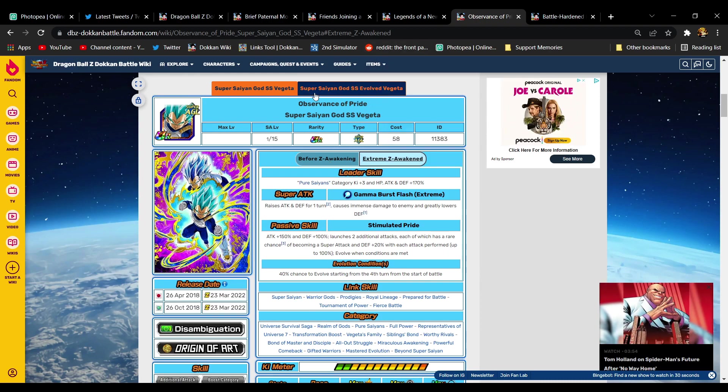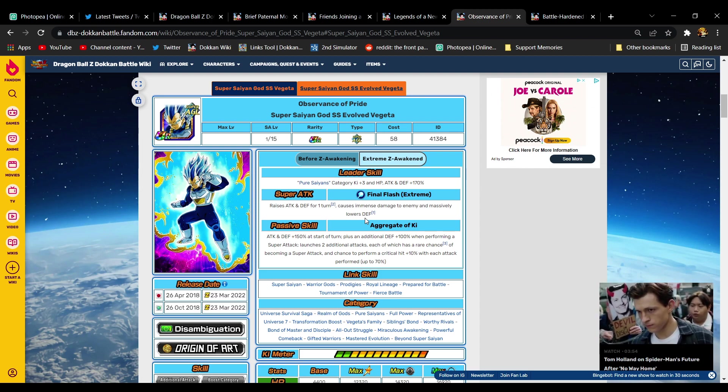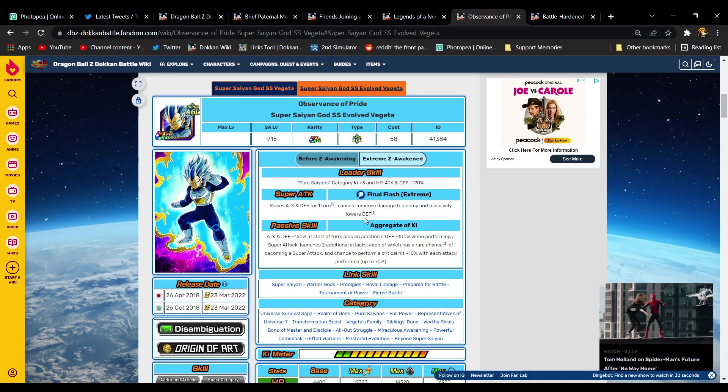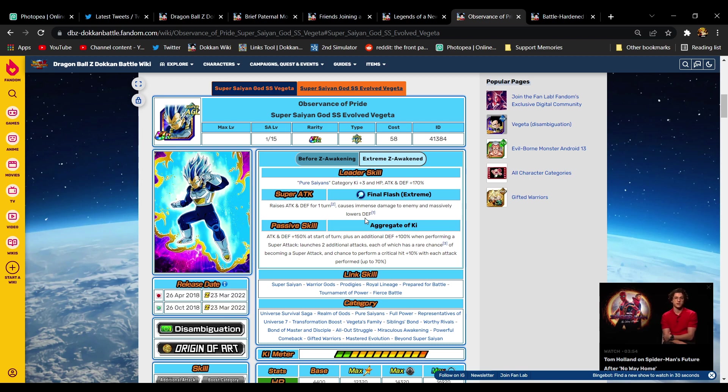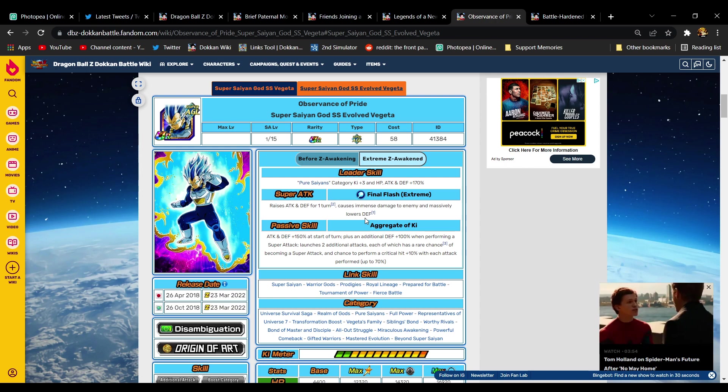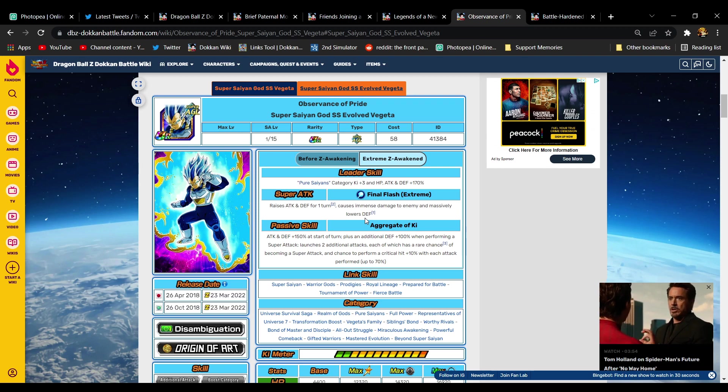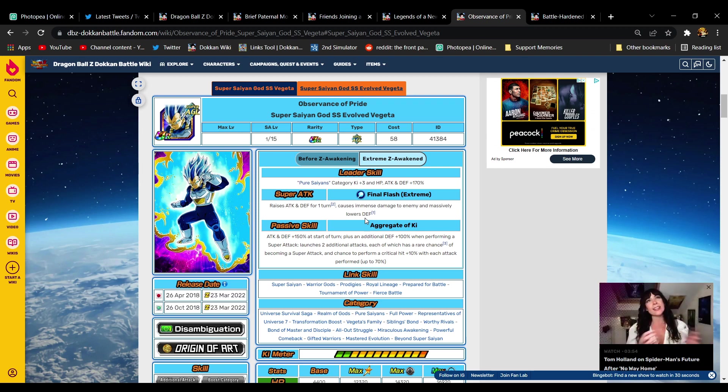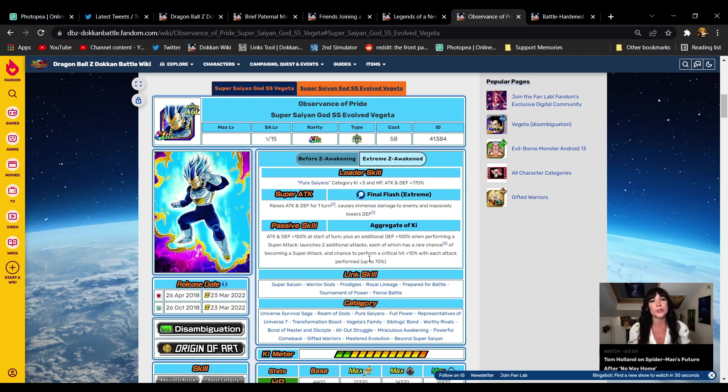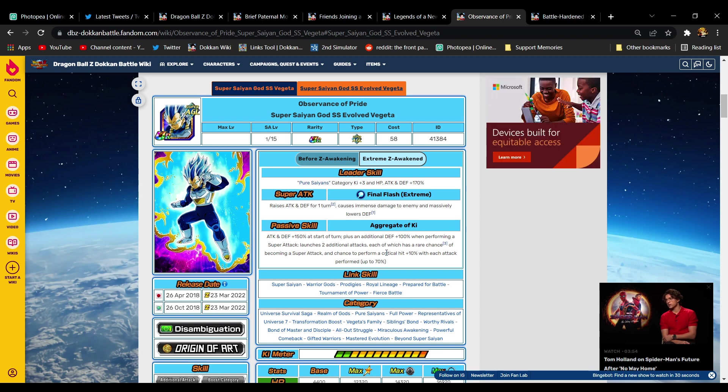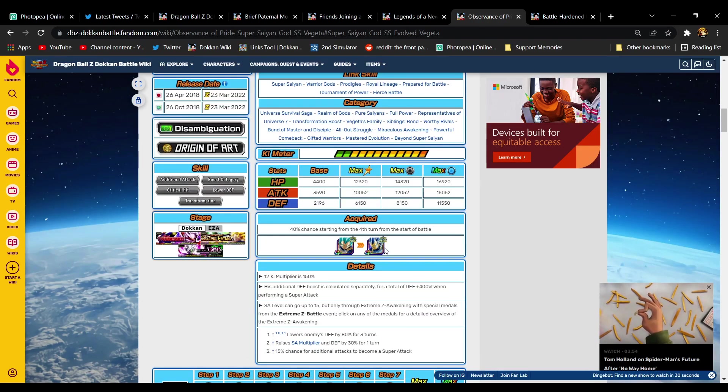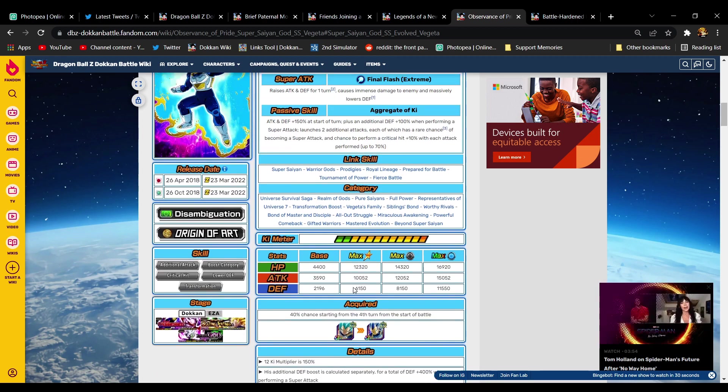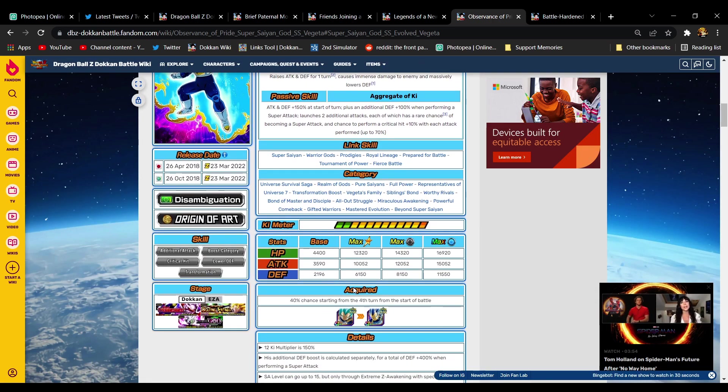So really Vegeta is getting 40% defense per attack performed up to a max of 300% after he does five attacks. I love it. Let's see what his transformed abilities are when he's Evolution Blue Vegeta. On super attack, it's the same - raises attack and defense, massively lowering defense. Passive aggregate of ki: attack and defense 150% at the start of the turn. He gets an additional defense 100 when he super attacks. He launches two additional normal attacks, each of which has the rare chance to become a super attack, and his crit chance is plus 10% with each attack performed up to 70%. His defense is calculated separately for a total of 400% defense when he super attacks.